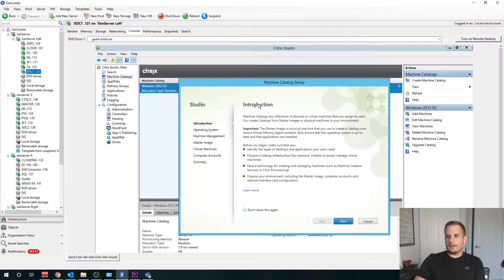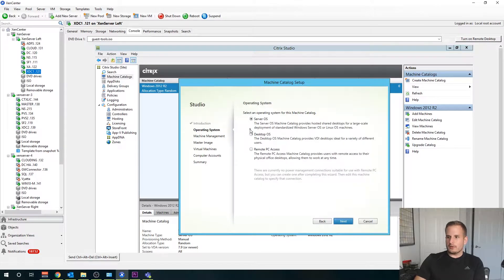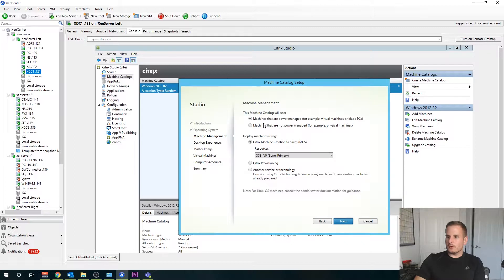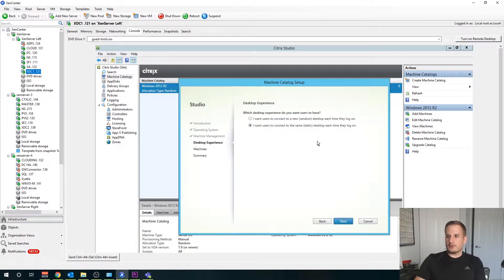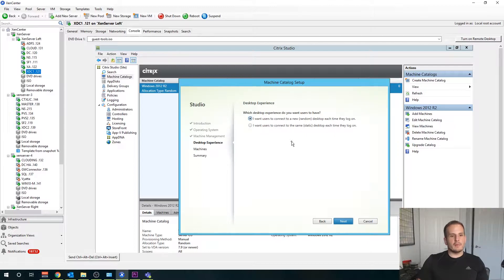We're going to want to do the same thing with our virtual desktop — again, machines that are not power managed, same process as before. Here we have the option of giving users a random desktop every time they log in or giving them a static desktop. With a random desktop — a pool desktop — every time I connect into my Citrix environment, I might be landing on a different desktop.